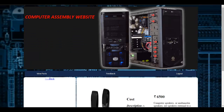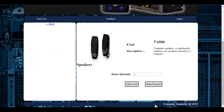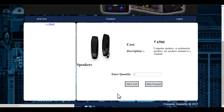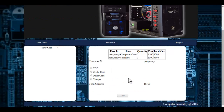Once I enter the quantity and click the add to cart button, my order has been placed. I can make payment by clicking onto the make payment button, and I will be redirected to the payment module.